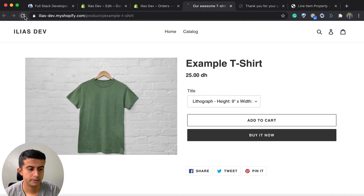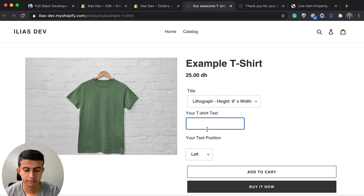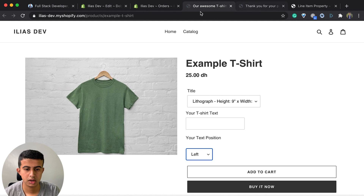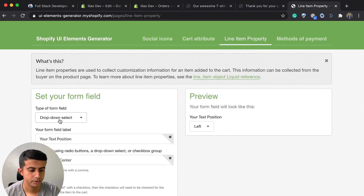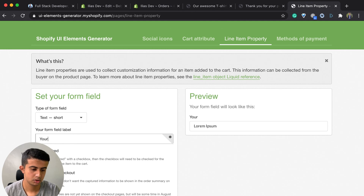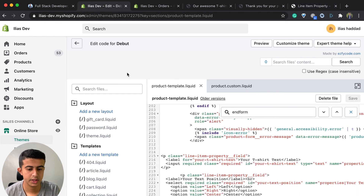If I refresh, as you can see we now have the text position drop-down and the text field. I will add another field — 'your image' for example — and copy the code to go back and paste it.